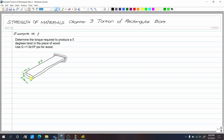Our rectangular bar has a thickness of 1.75 inches and a width of 3.75 inches. The length of the rectangular bar is 8 feet. So our A is 3.75 inches and our B is 1.75 inches.